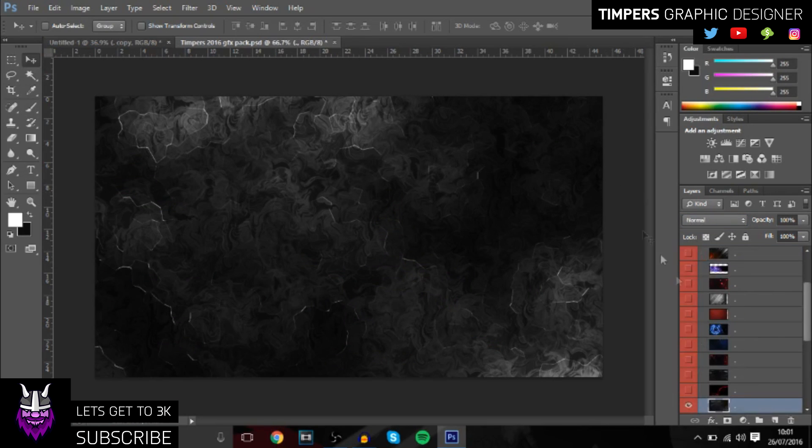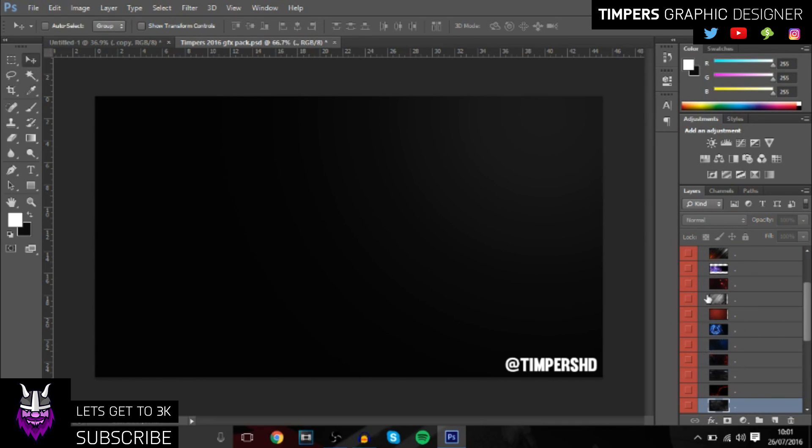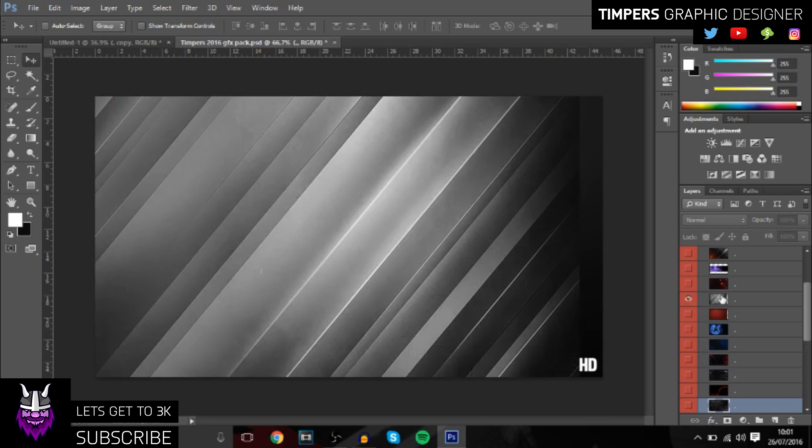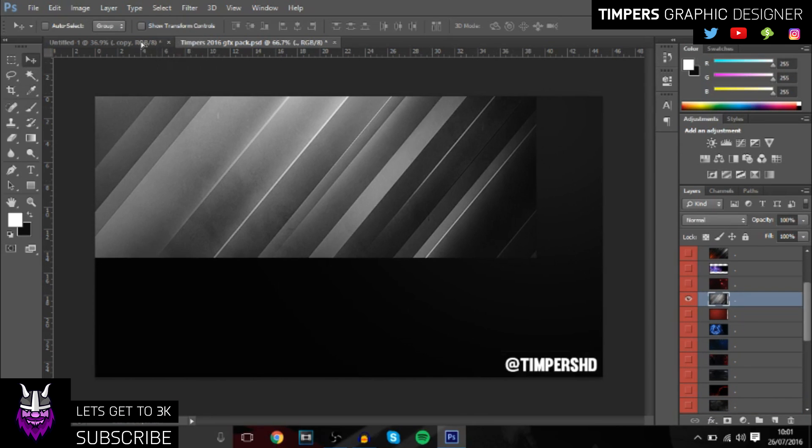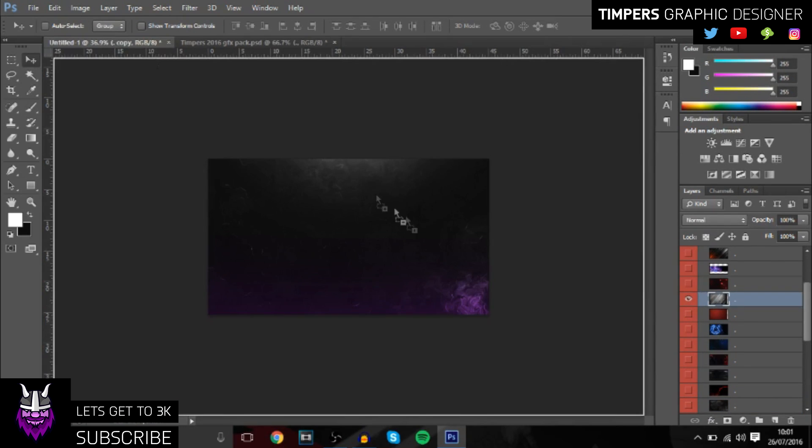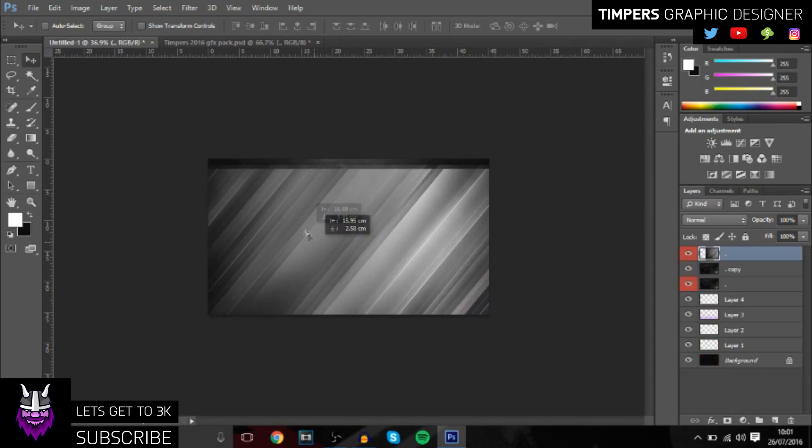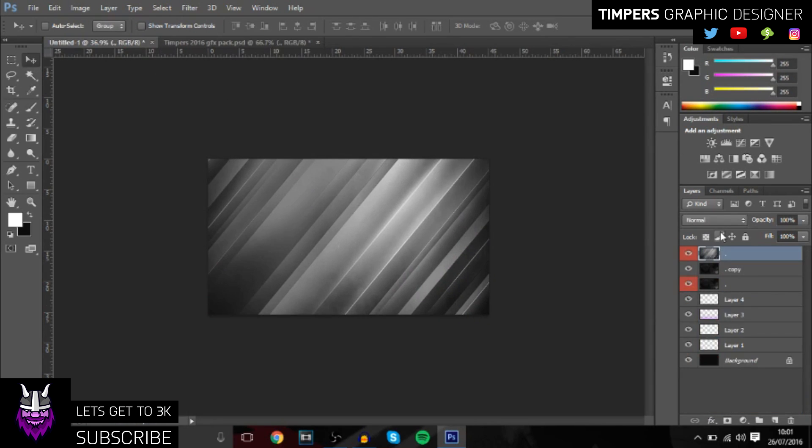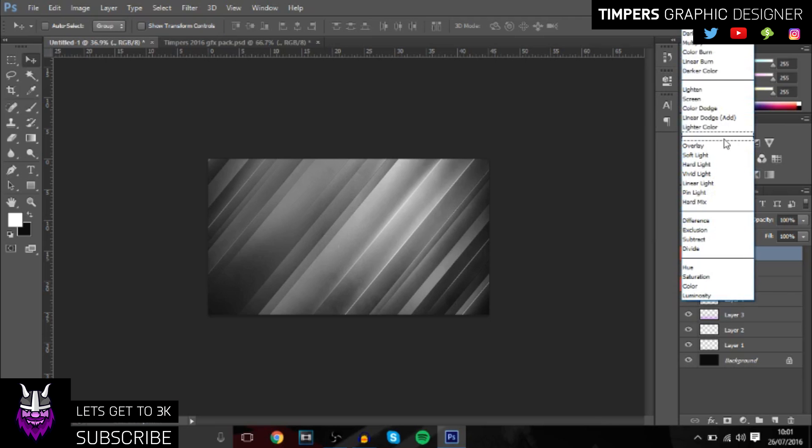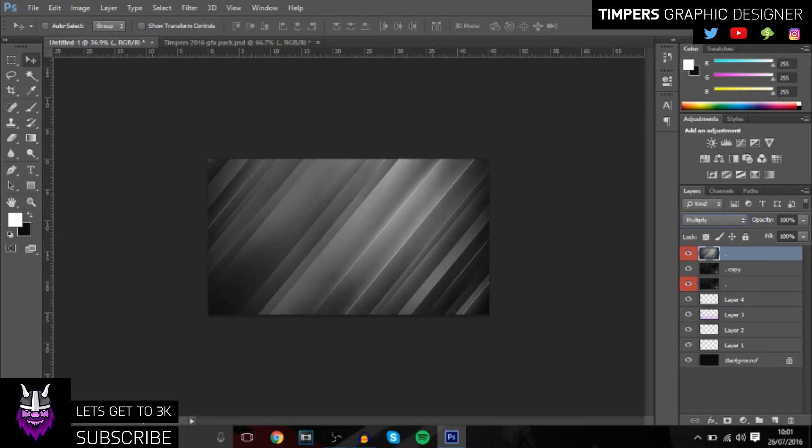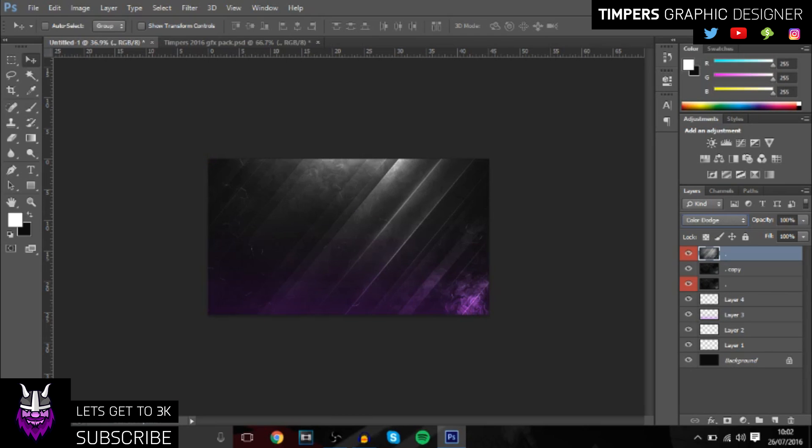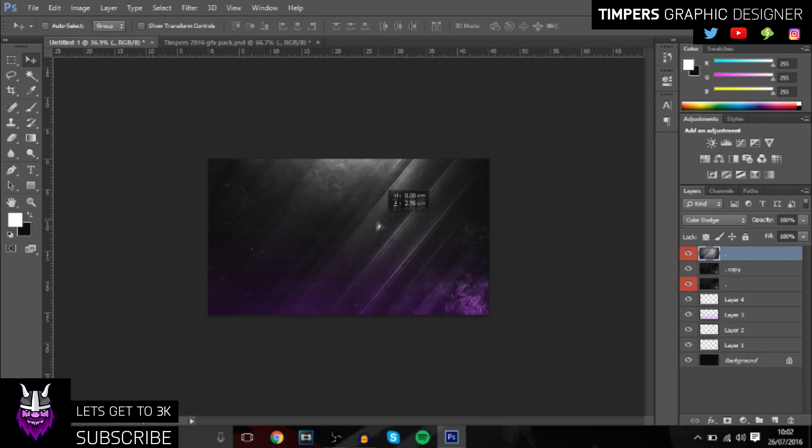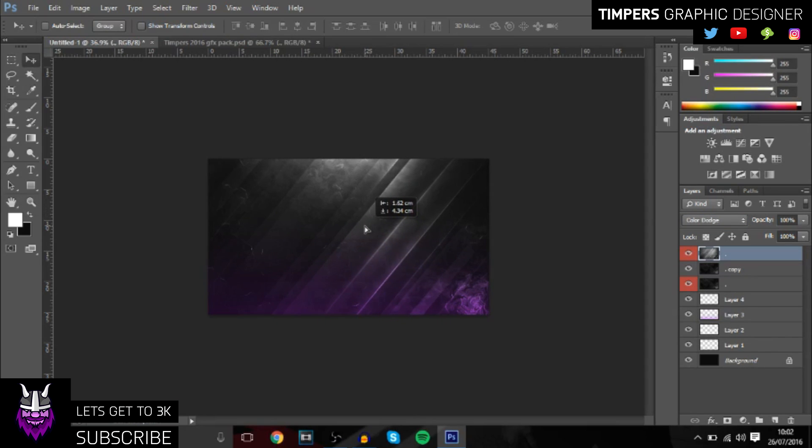Once you've done that, you want to go over to this one right here. By the way guys, this is basically how I make my thumbnails for my YouTube videos. Change it to color dodge and it gives it a really nice cool glowing effect over the top of everything. If you want, you can bring down the opacity for that a little bit.